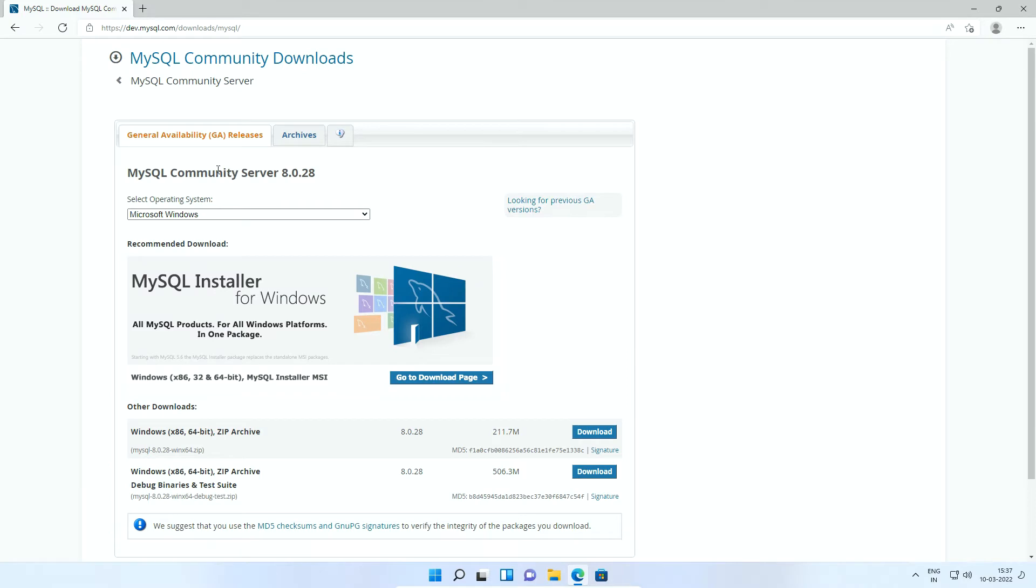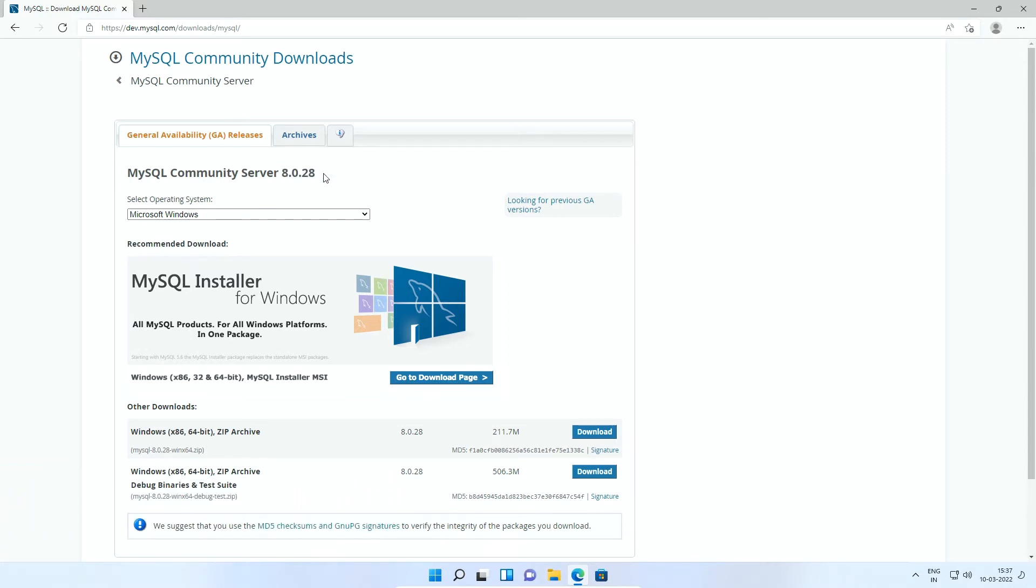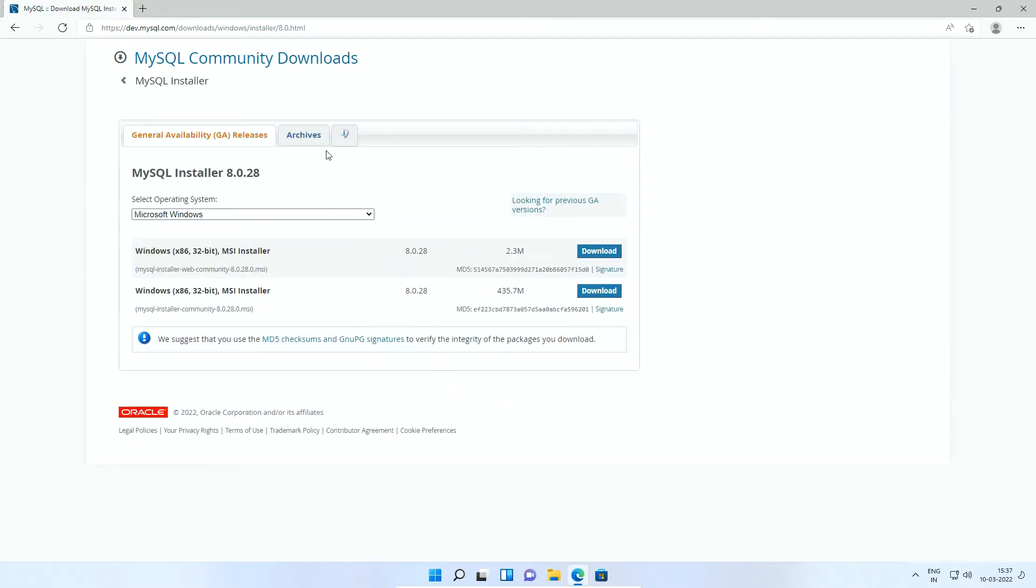On MySQL Community Server Download page, at the time of recording of this video, the latest MySQL version is MySQL 8.0.28. If you find a new version, you can either download the latest available version or you can click this Go to Download page link. Click Archives.